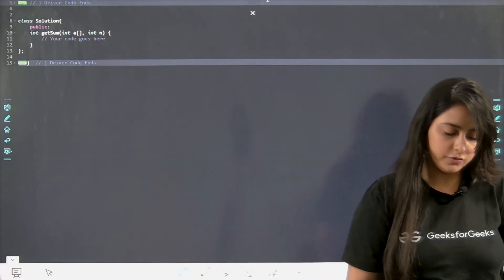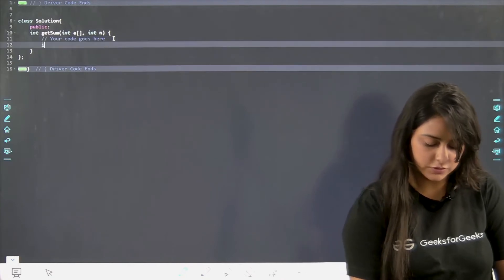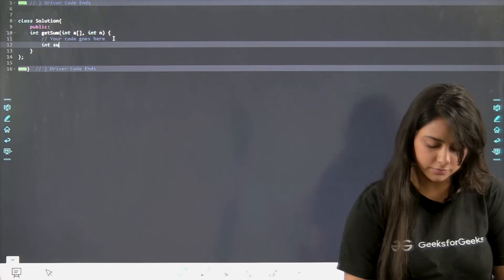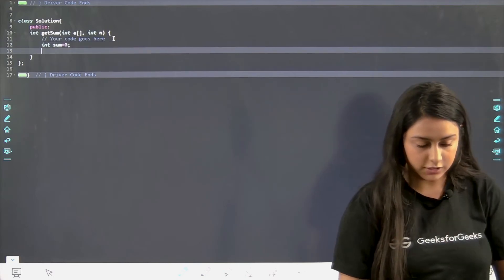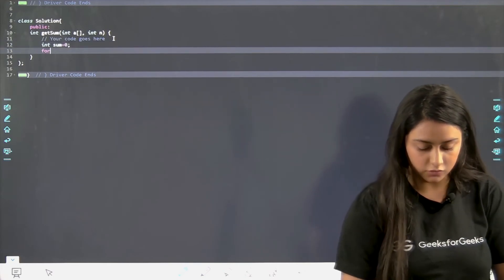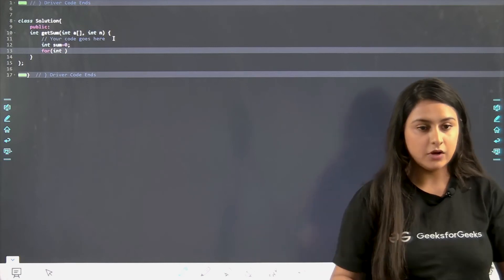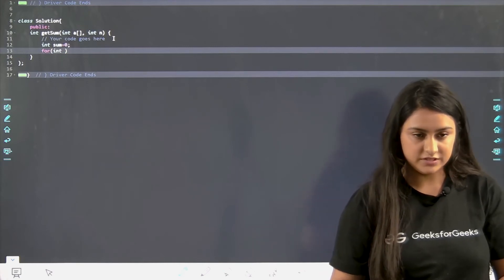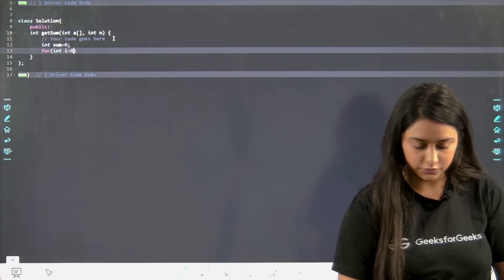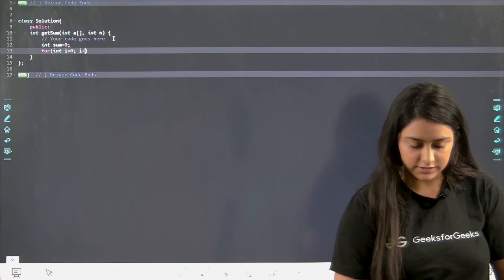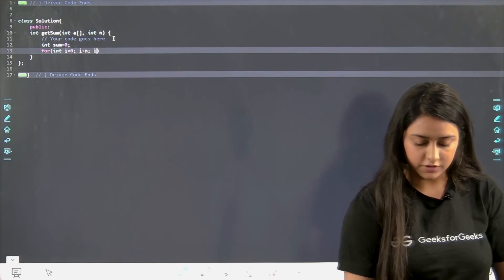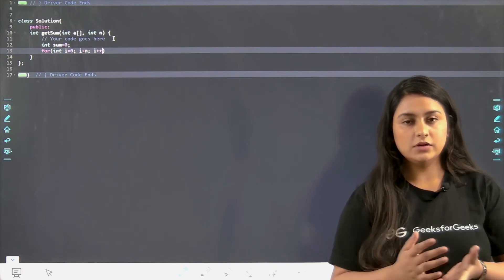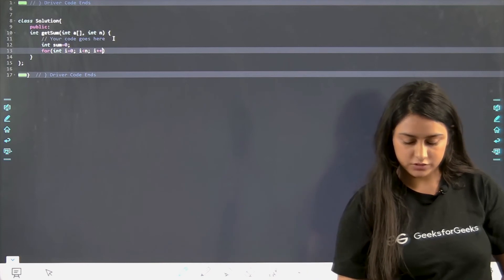Basically what we have to do is we are going to have a sum variable first. Int sum equal to 0. Let us just initialize it to 0 initially. Then we are going to have a for loop and it will start from 0. I am looking down because my system is down, so please bear with me. Int i equal to 0, i is less than n, and i plus plus. I hope that no one is going to have any problem in the definition of this function, right?